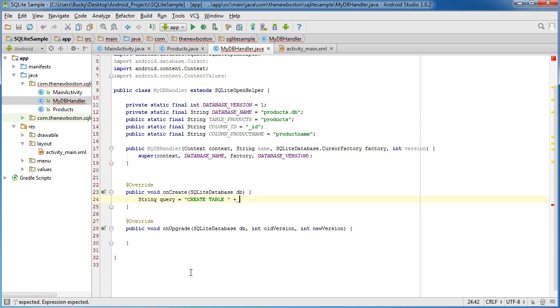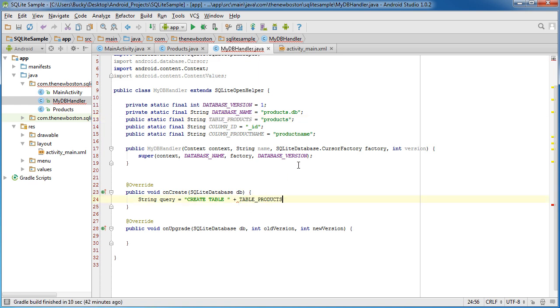And of course, we need to pass table products. In other words, your table name. So create table called products. Now after here, it's saying, okay, well, what columns do you want?